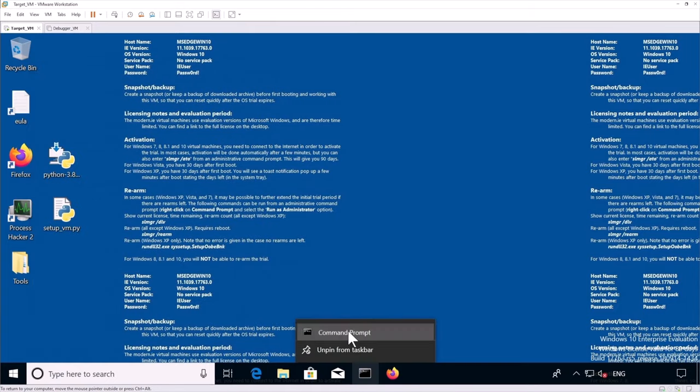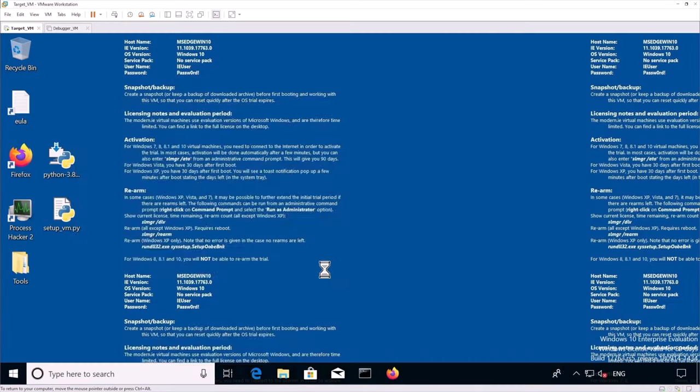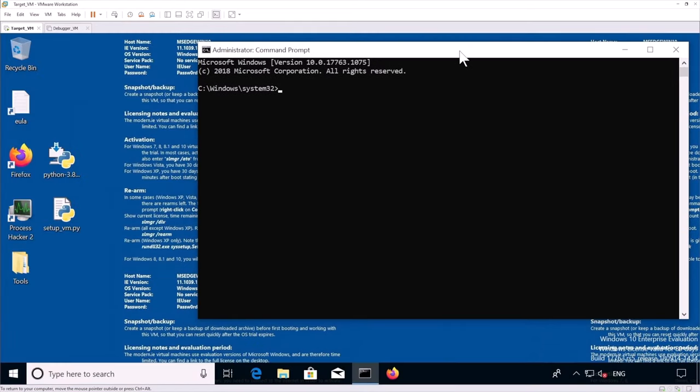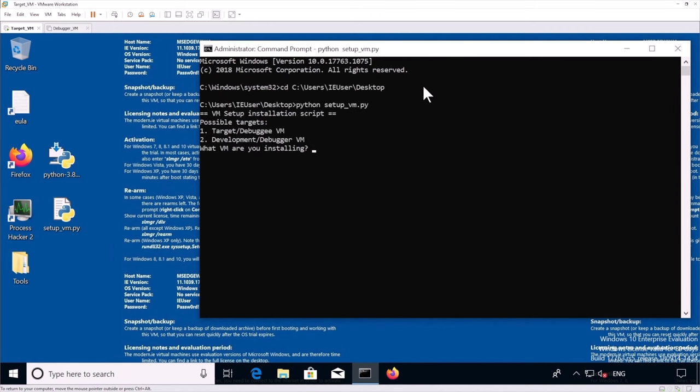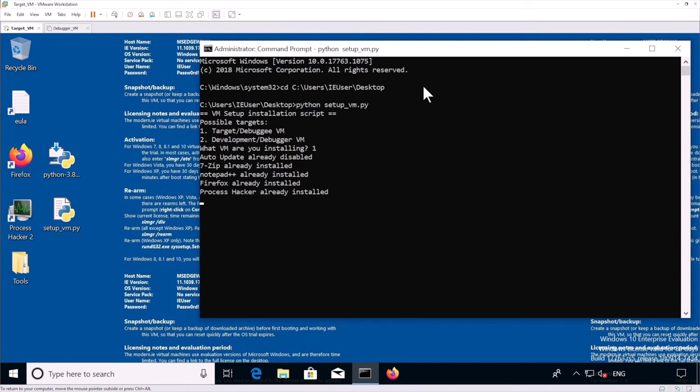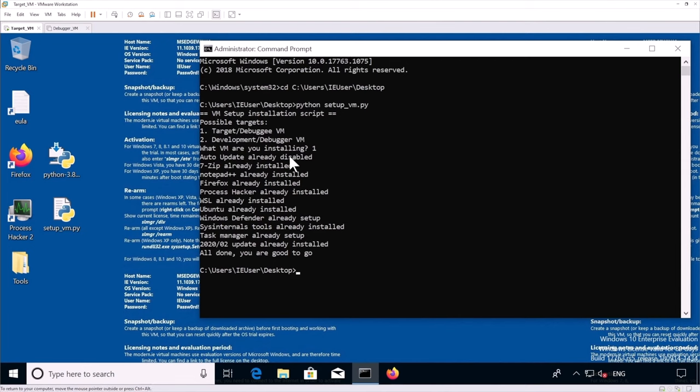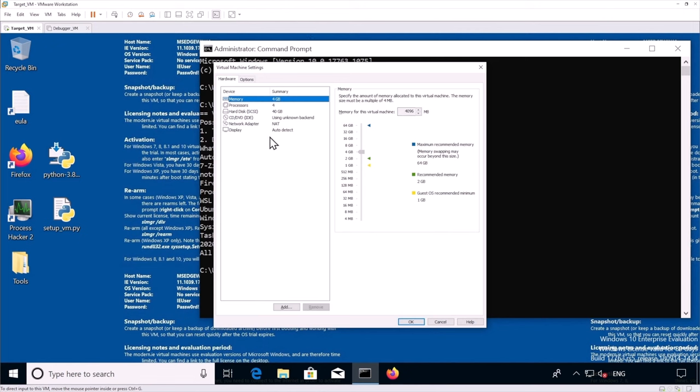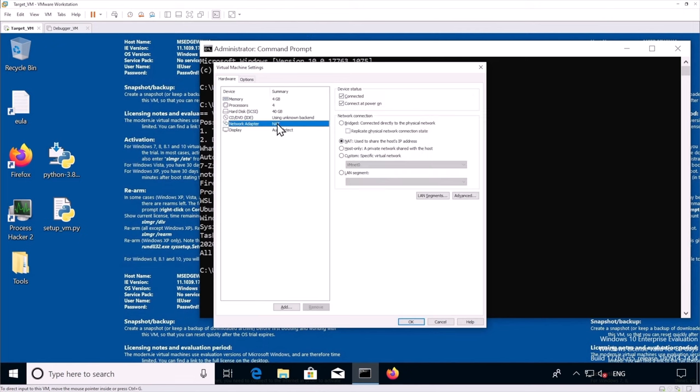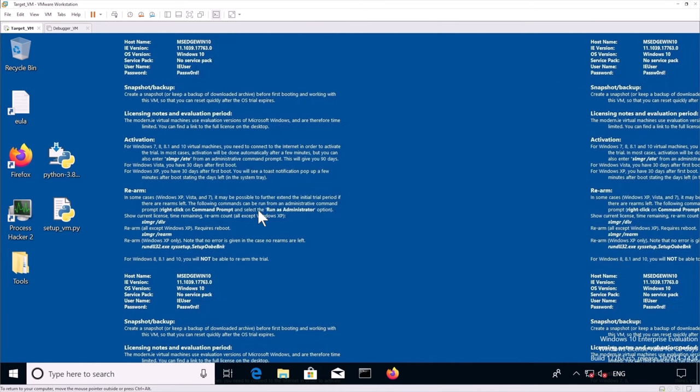Okay, so we're going to rerun the installer script in CMD. I'm going to user, IE user, desktop, and we just run setup. Okay, so now we can see that everything has been installed and we are good to go. So the last step we want to do is we want to change the network interface of our virtual machine with CTRL-D. We can change the network adapter to host only. And finally, we can shut down the virtual machine.